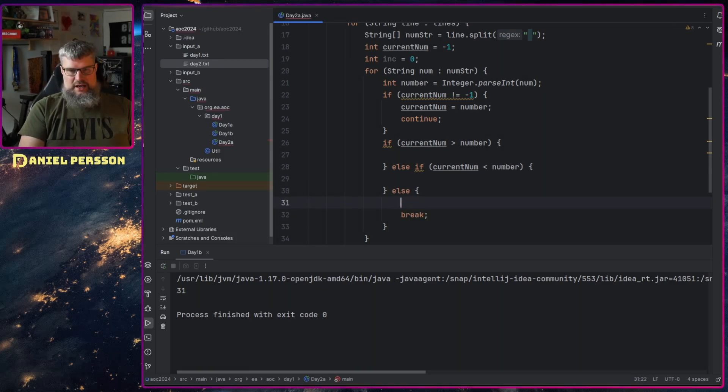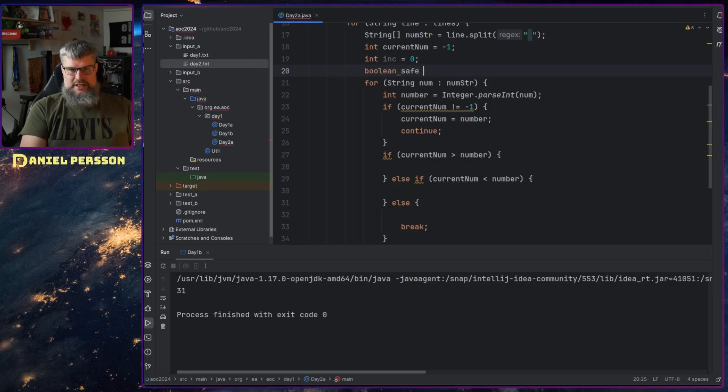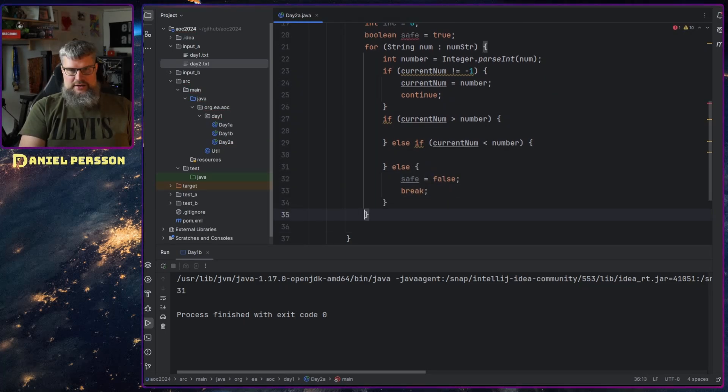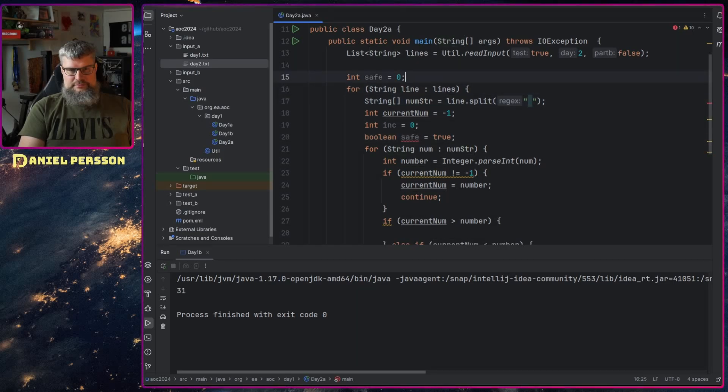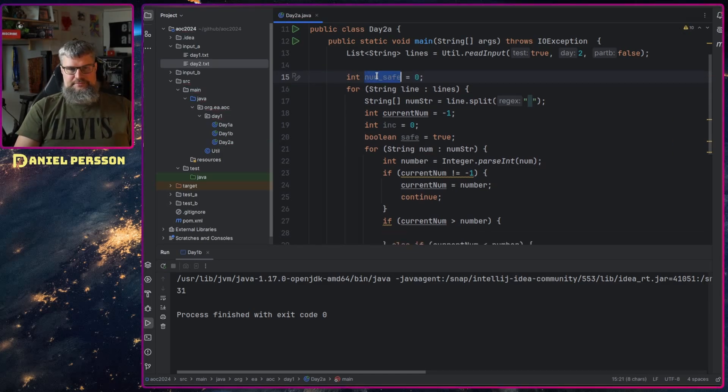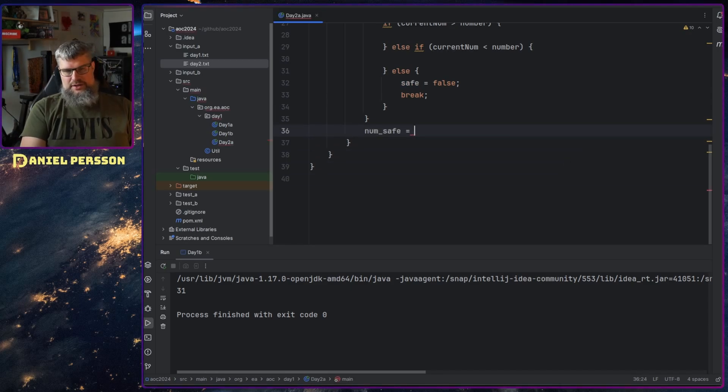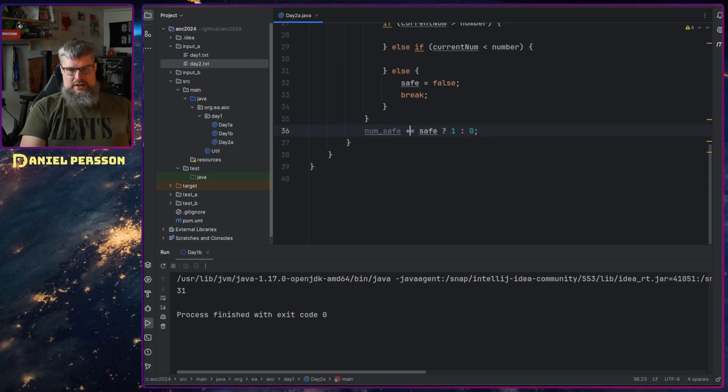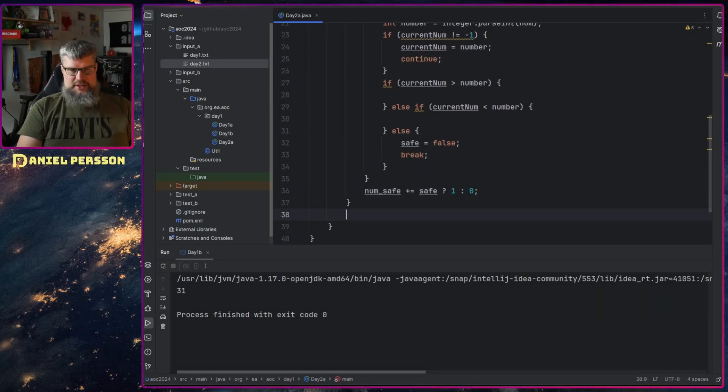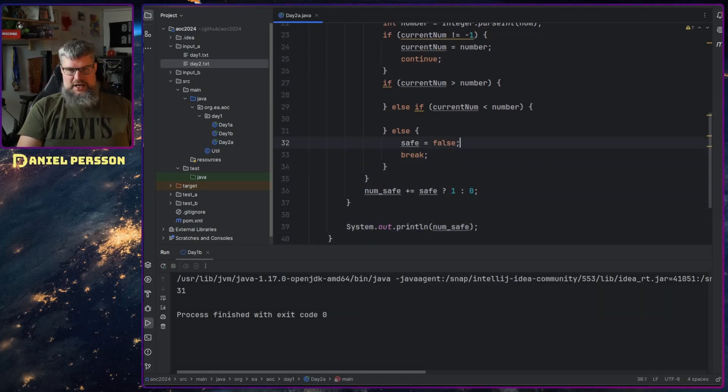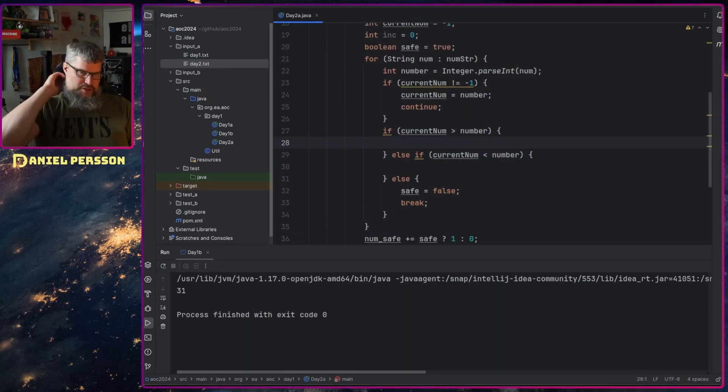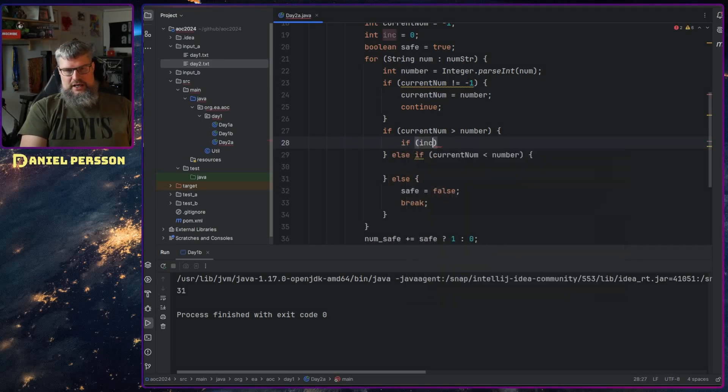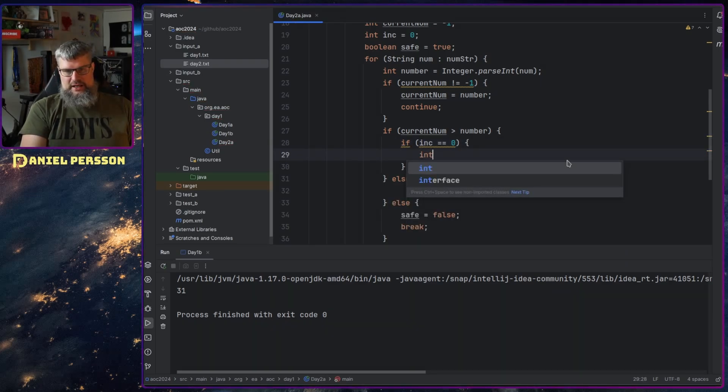If current number is larger than the number then we increase, else if the other way around. Else we break because then it's not a safe number. We can have boolean safe true, so this should be safe equals false. And down here we can have number of safe. So number of safe should be if safe one zero, so we add an extra safe row here if we find it.